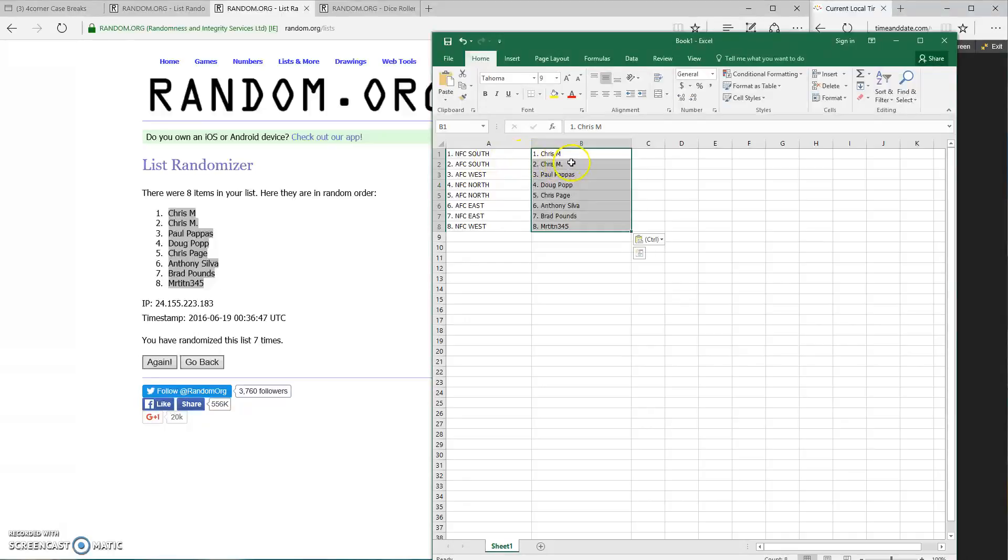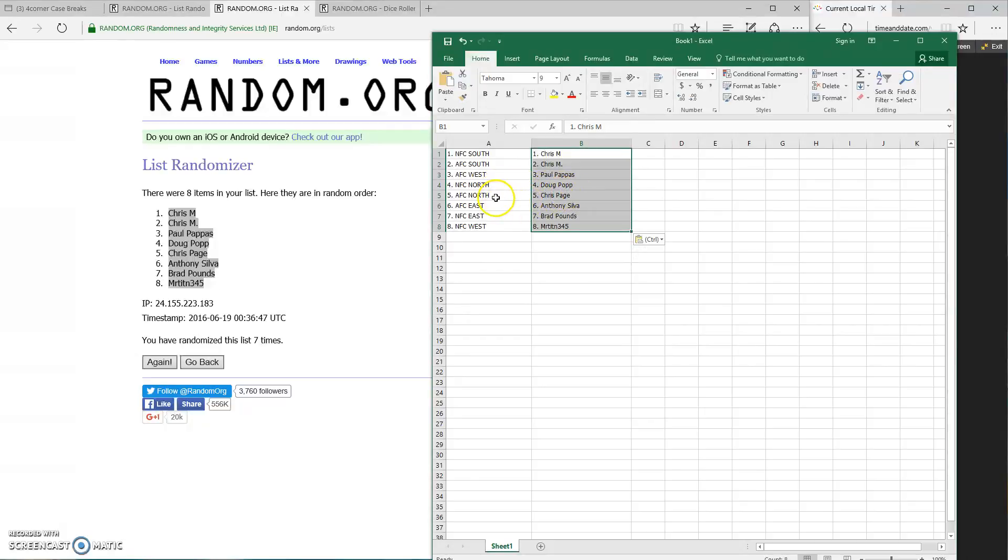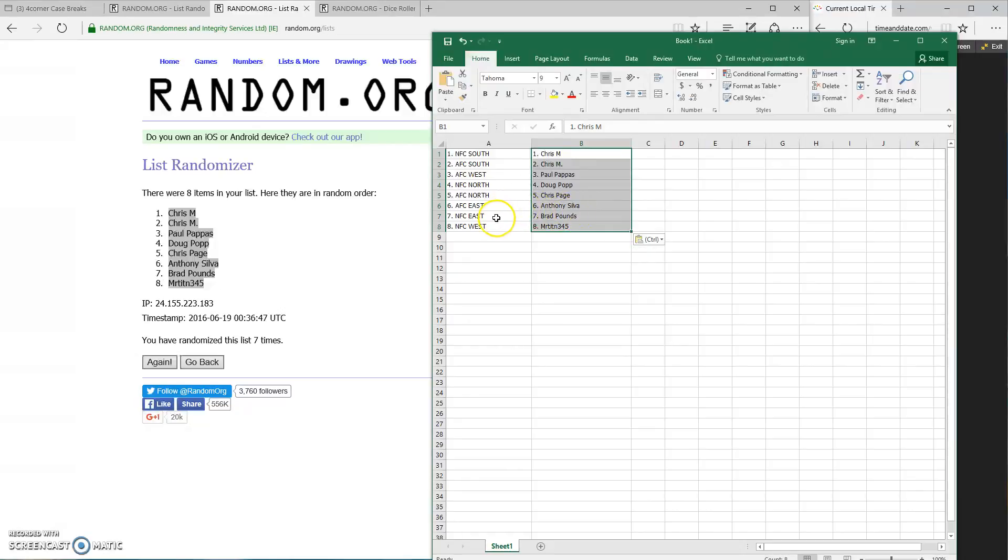NFC South is going to Chris M. AFC South is going to Chris M. AFC West is Paul Pappas. NFC North is Doug P. AFC North is Chris Page. AFC East is Anthony Silva. NFC East is Brad Pounds. NFC West is Mr. Tent.